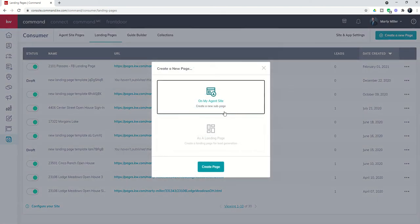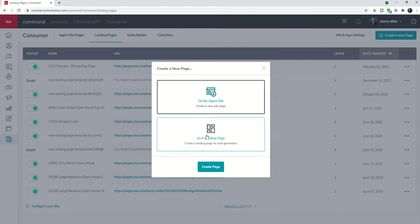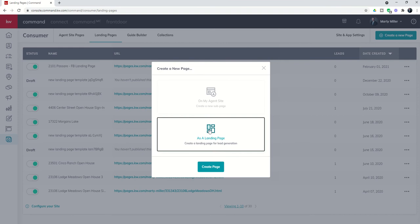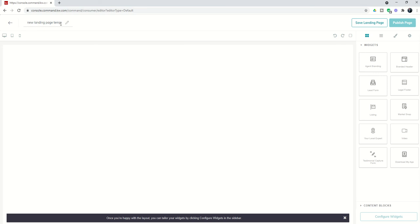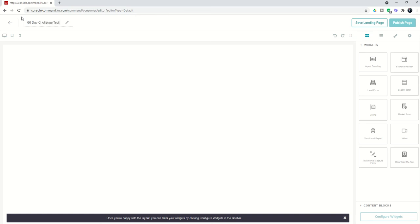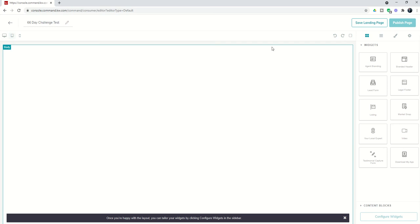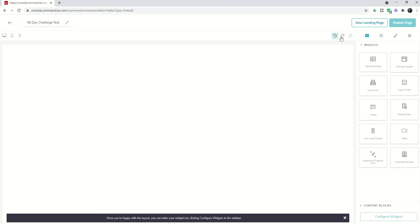To create a landing page, click on the create a new page button in the top right, but now we're going to select landing page instead of creating an agent site sub page. When we click create page, we get into a similar editor. First things first, we need to name our landing page, so I'll name this 66 day challenge test. Same viewing, redo, undo, and preview options here.